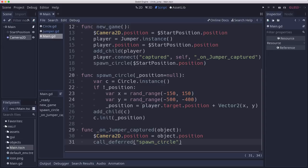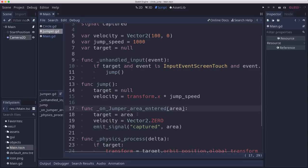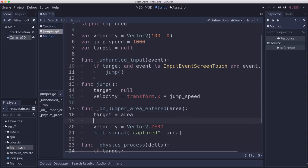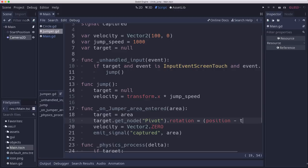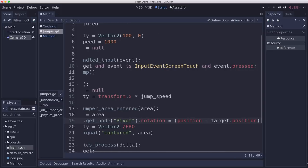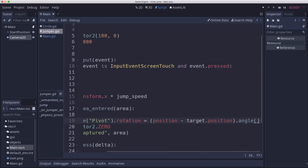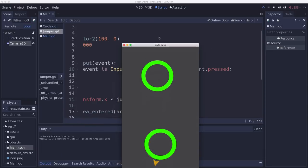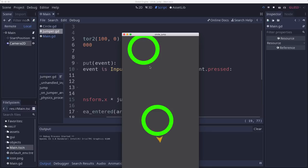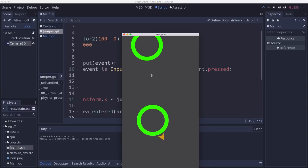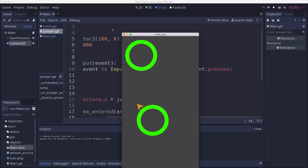We want to go into the jumper code in here. On jumper area entered, we're going to say target.getNodePivot. We want to get that pivot node and change its rotation to the vector between them angle. That will snap it to where it is or where we are when we hit. See what that looks like now. Now I started there. I start rotating from the spot I hit. And that looks a lot less jarring.